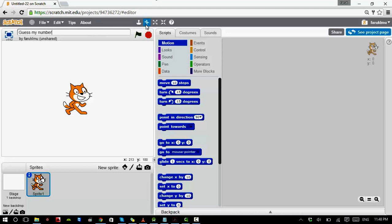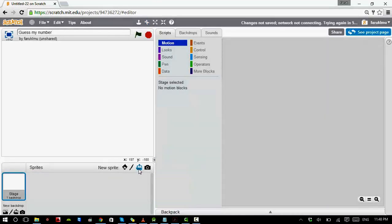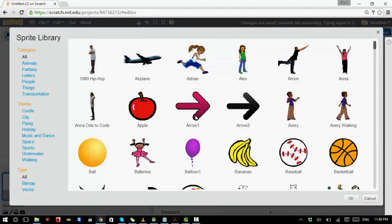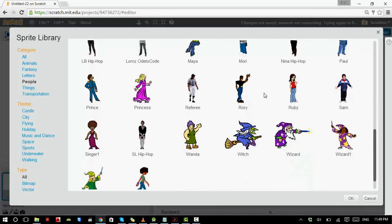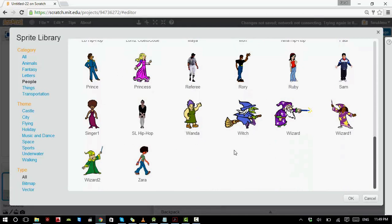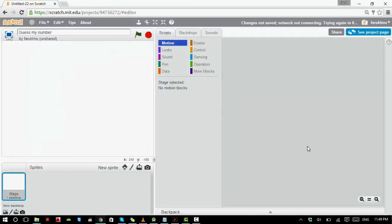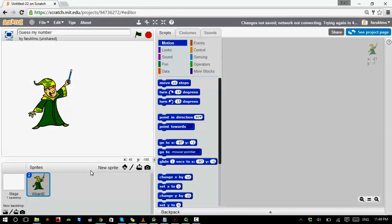Let's delete the cat and get a new sprite. Remember we can choose a sprite by choosing a category — so if you're looking at people you can see only people here. I'm going to choose Wizard 2.